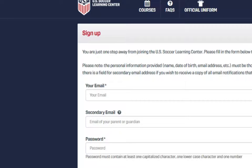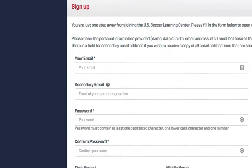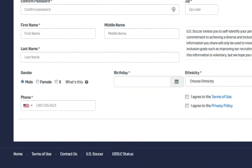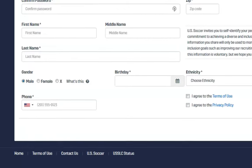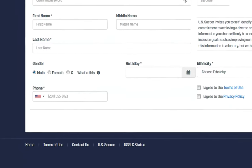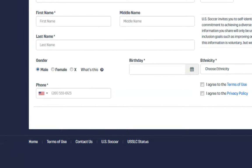There is a section for a secondary email that parents can use for additional communication. For recertifying referees, it is very important to use the same name information that you used in the past.